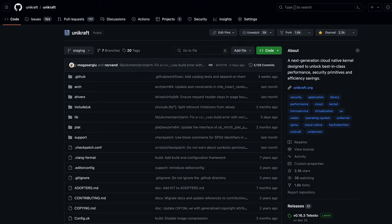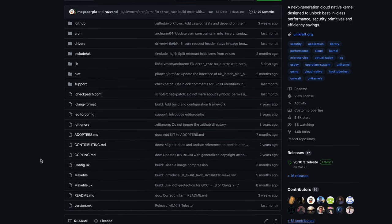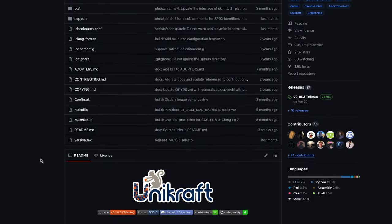Unikraft is an open-source unikernel development kit. It lets you build, package, and run your application as an ultra lightweight virtual machine, and I'll show you how lightweight in a moment, but first we're going to need a terminal.